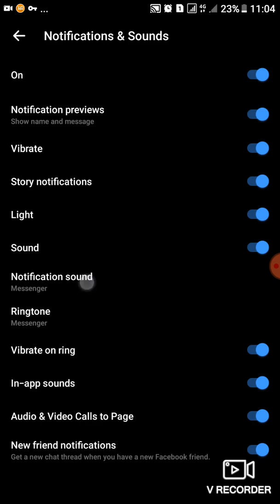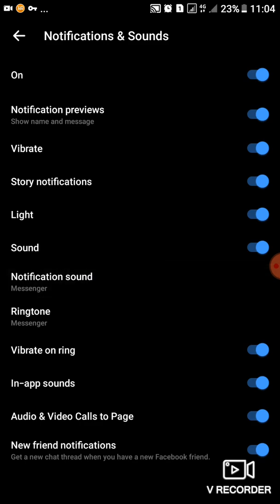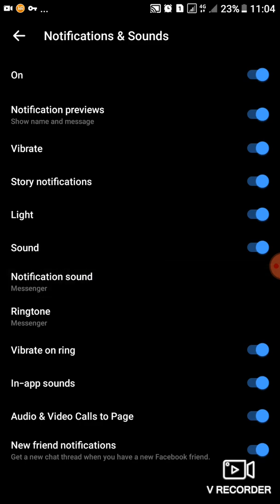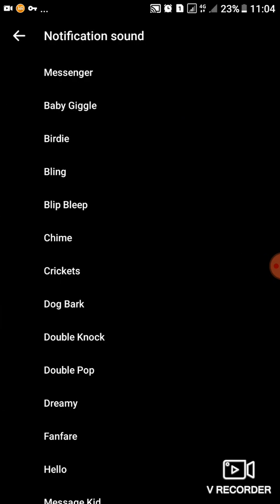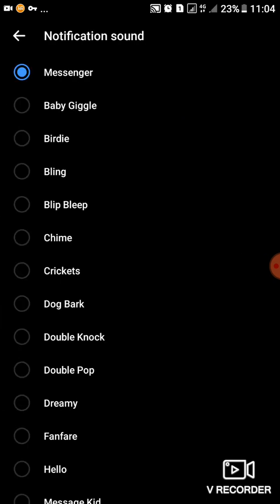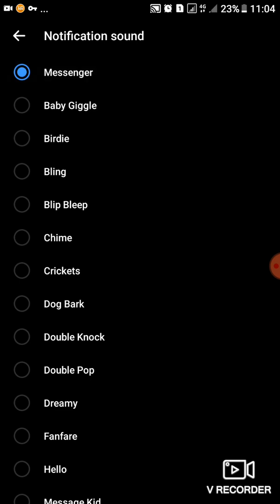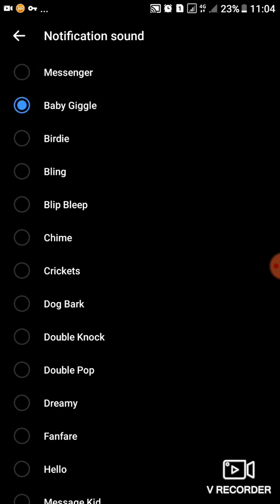So if you want the notification sound, then you'll tap on Notification Sound, then you'll go ahead to see the difference. So the default one is the first one, so you'll change to the next one. You can hear how it is saying Baby Giggle. So there are a lot, so you can choose a lot.